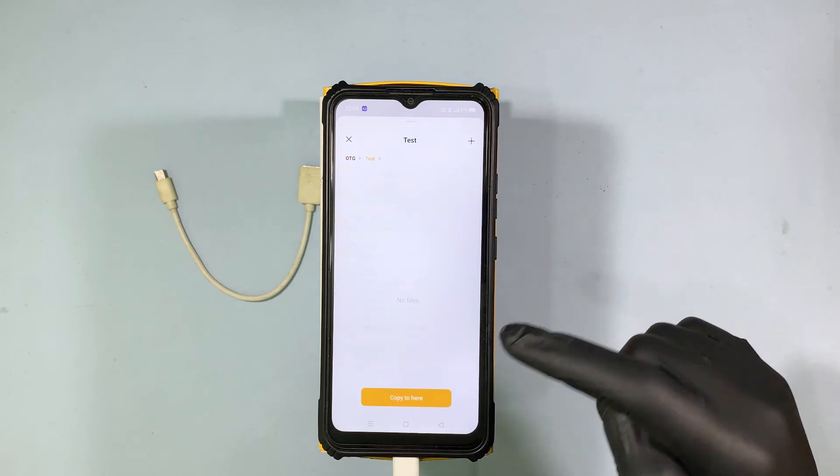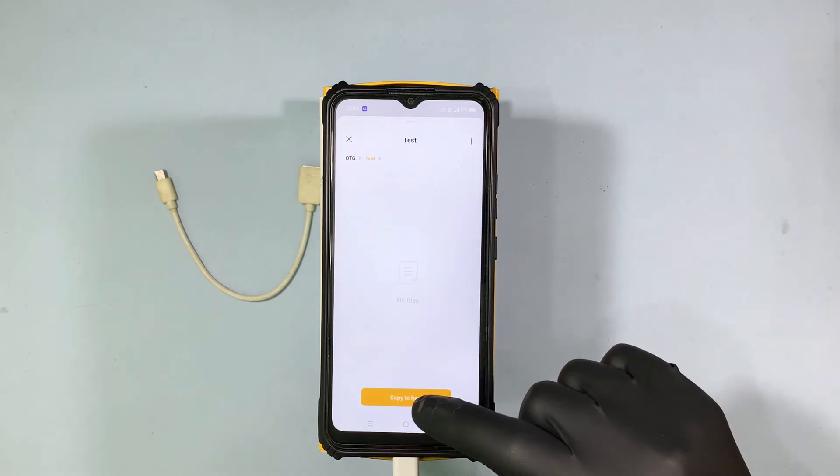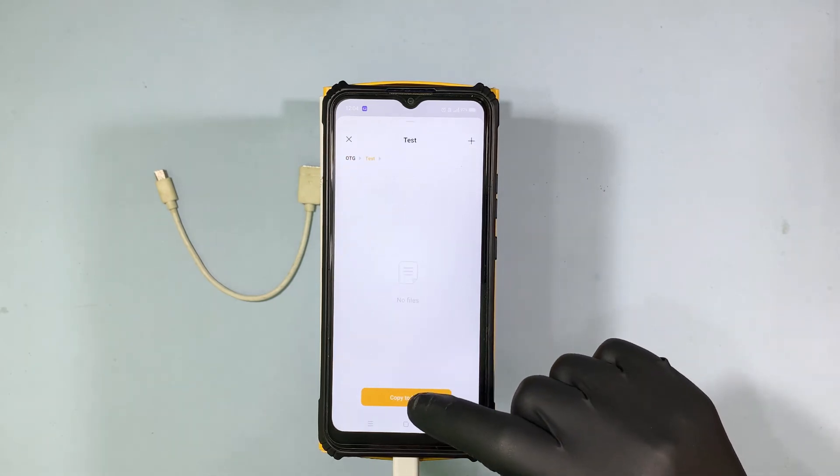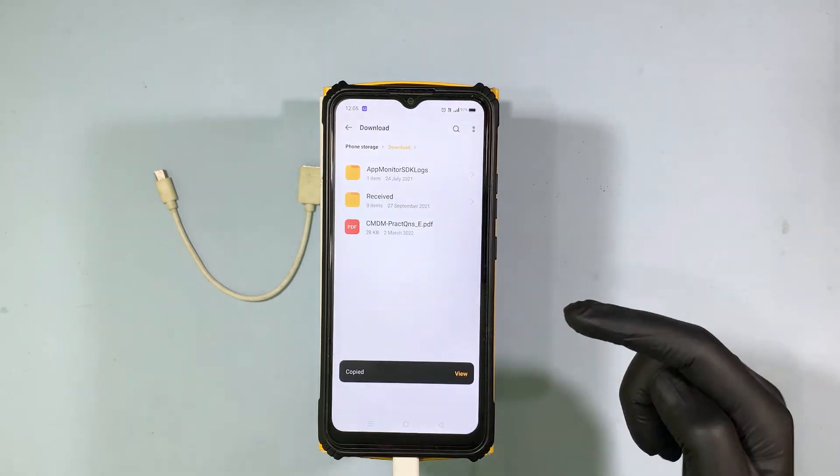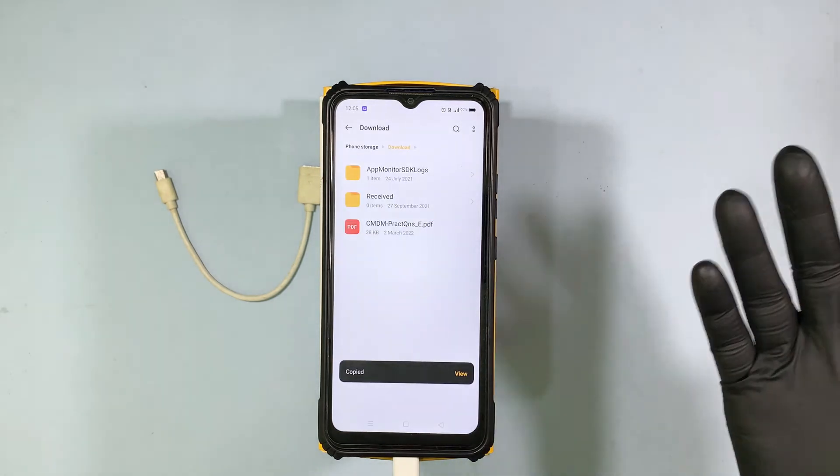Open the folder and click Copy to Here. That's it.